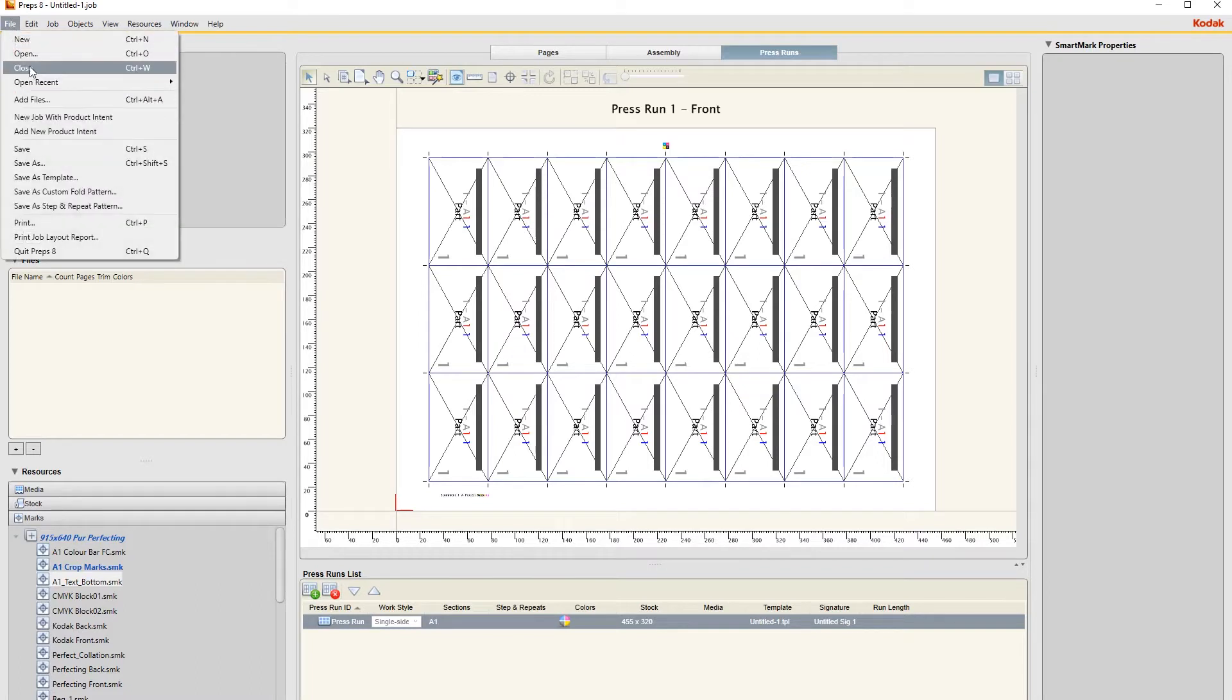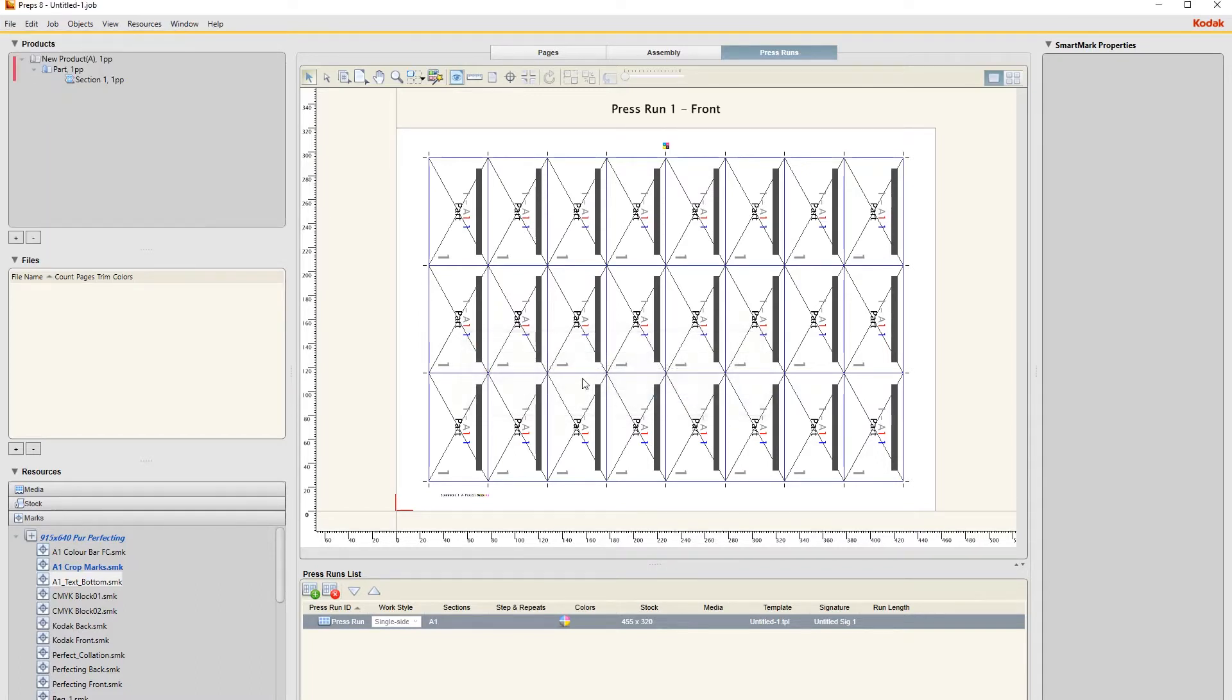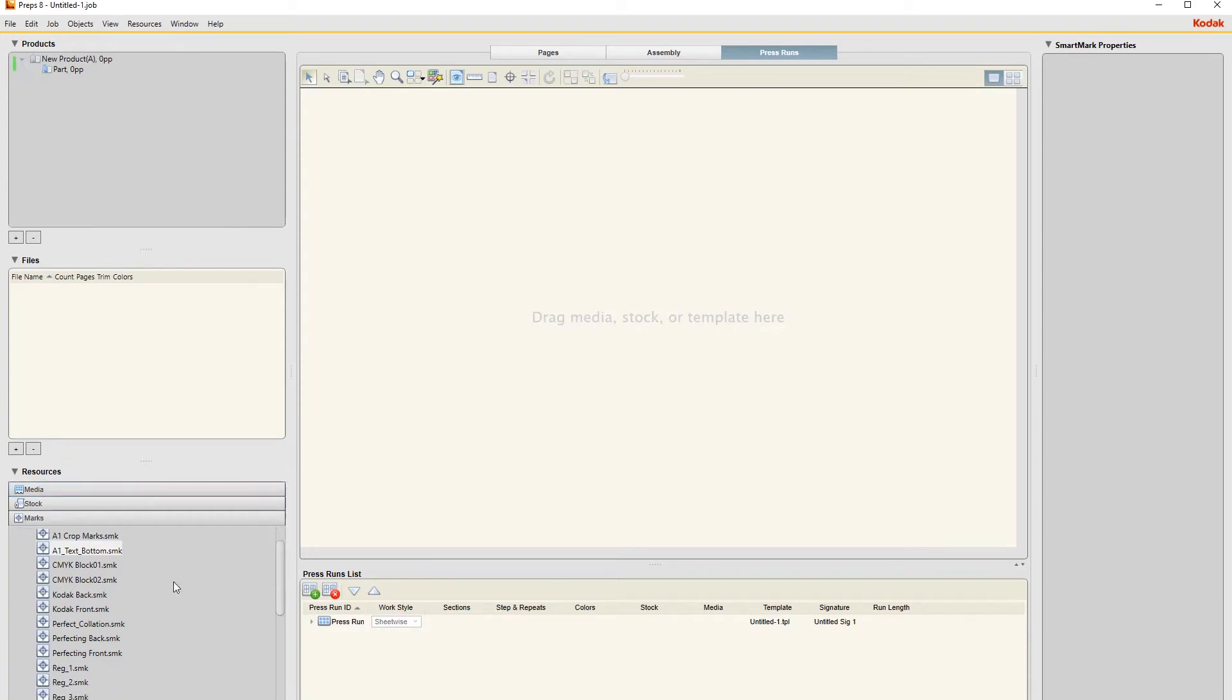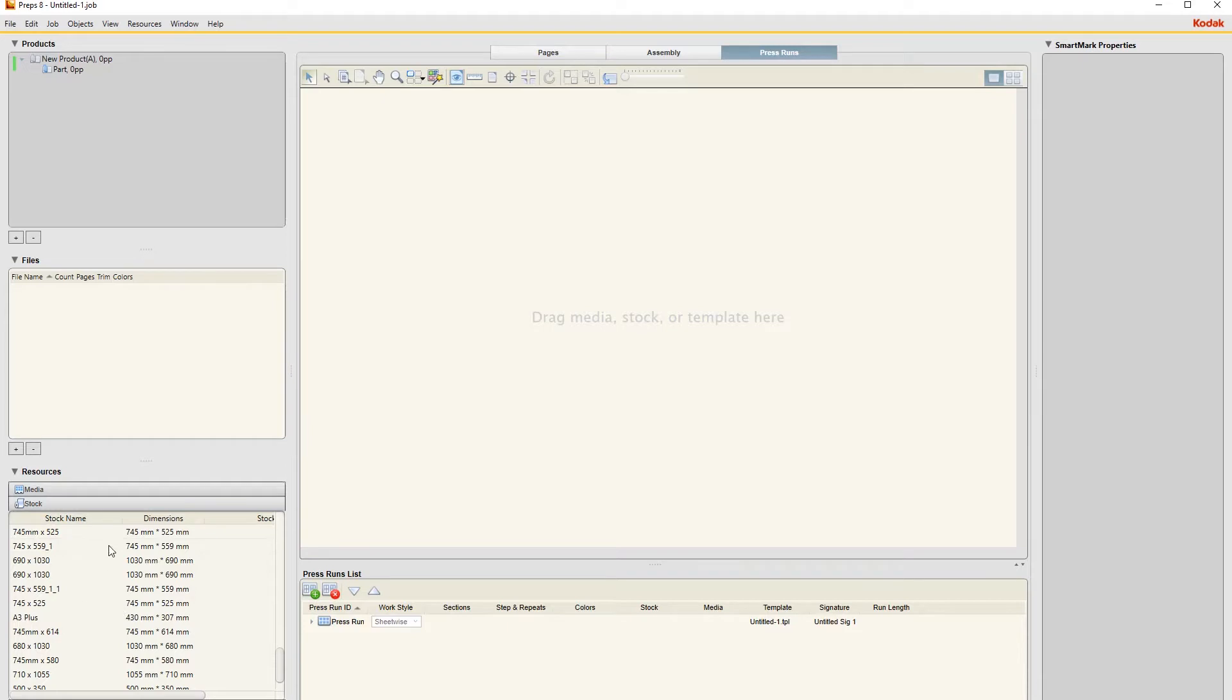So that's basically our imposition for this. First of all to start off with, we need the stock. Go to your stock tab here.